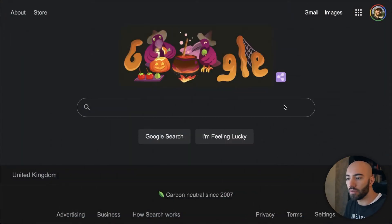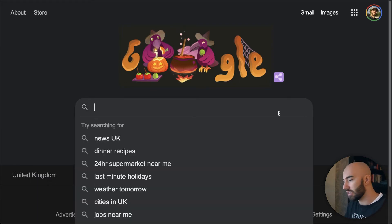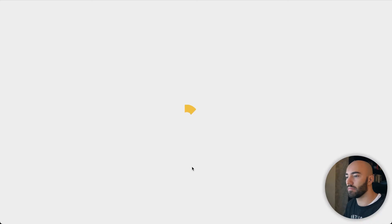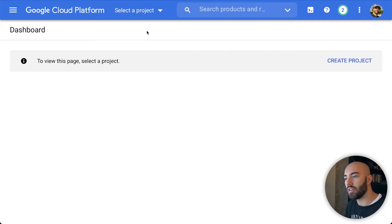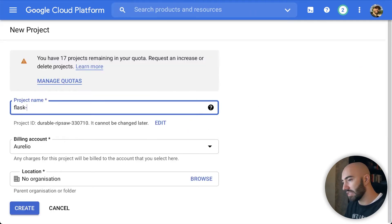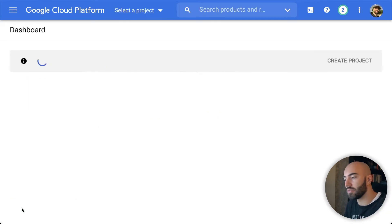First, go to Google and navigate to the GCP console — just search 'GCP console' and click the link. That brings you to this page. If you already have an account, you can either come up here to create a project or click the 'Create Project' button. I'm going to call mine 'flask-api'. You will need to set up a billing account if you haven't already, then click Create.